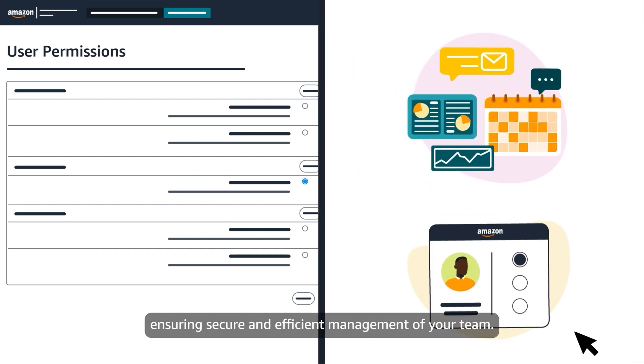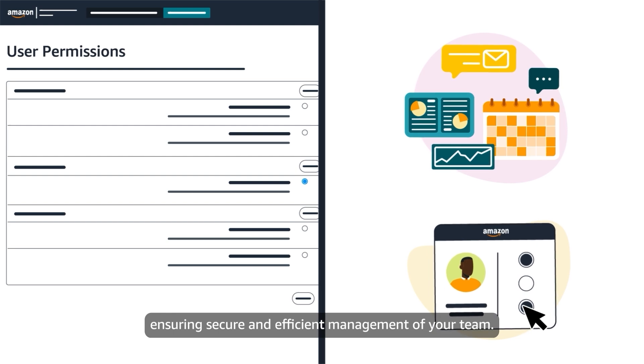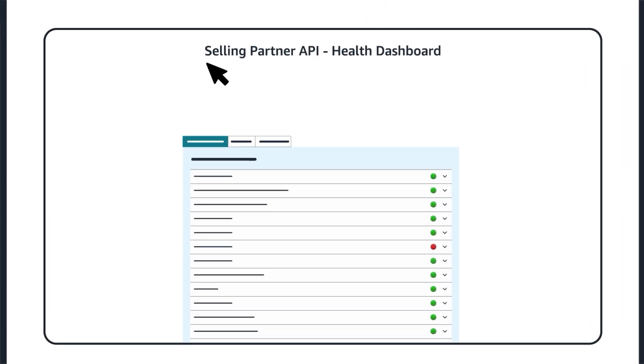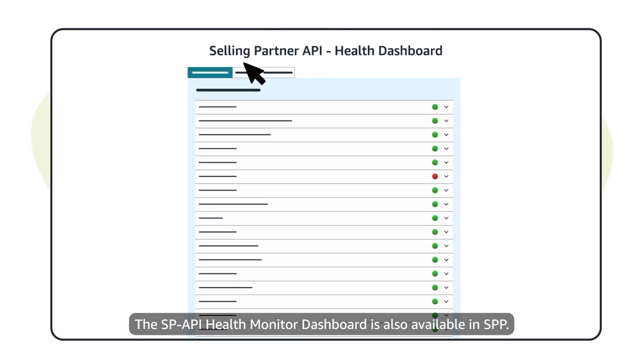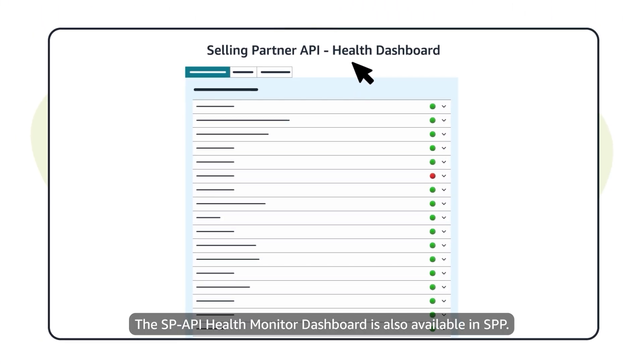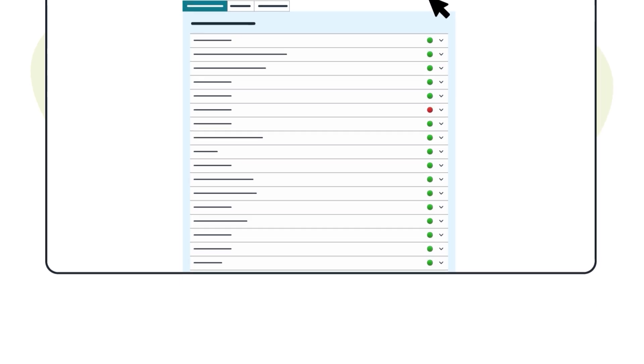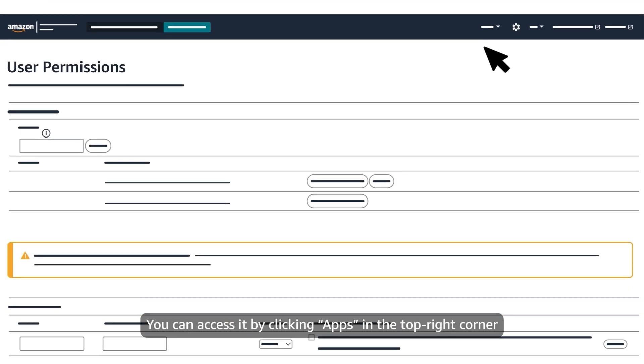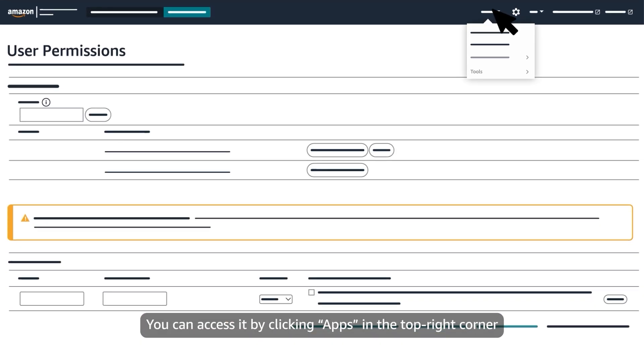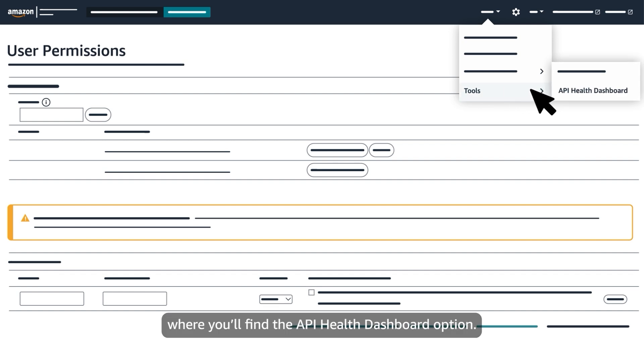The SP-API health monitor dashboard is also available in SPP. You can access it by clicking apps in the top right corner and navigating to tools, where you'll find the API health dashboard option.